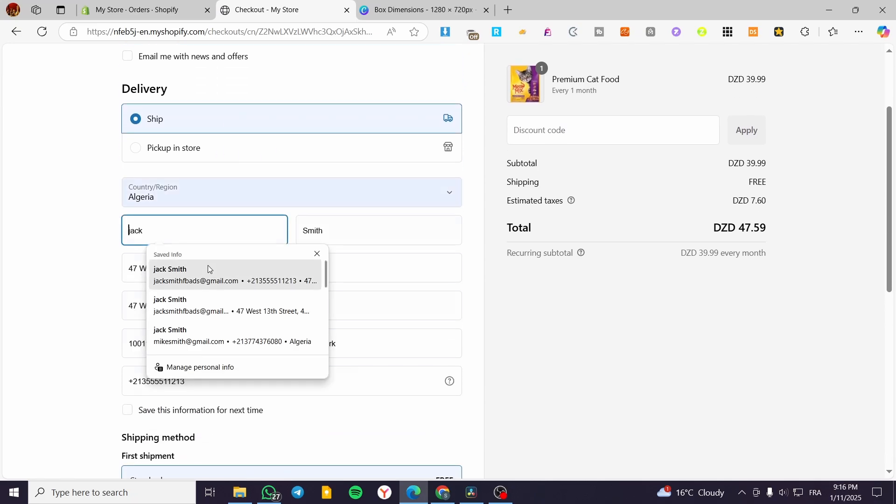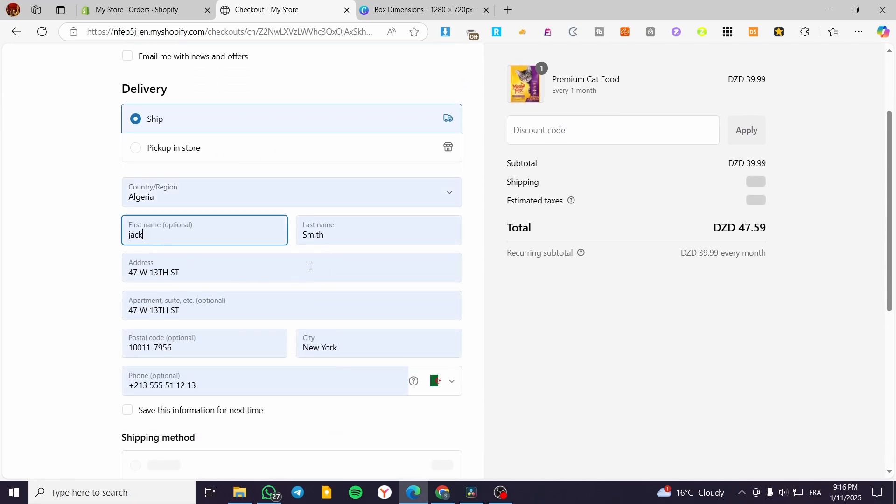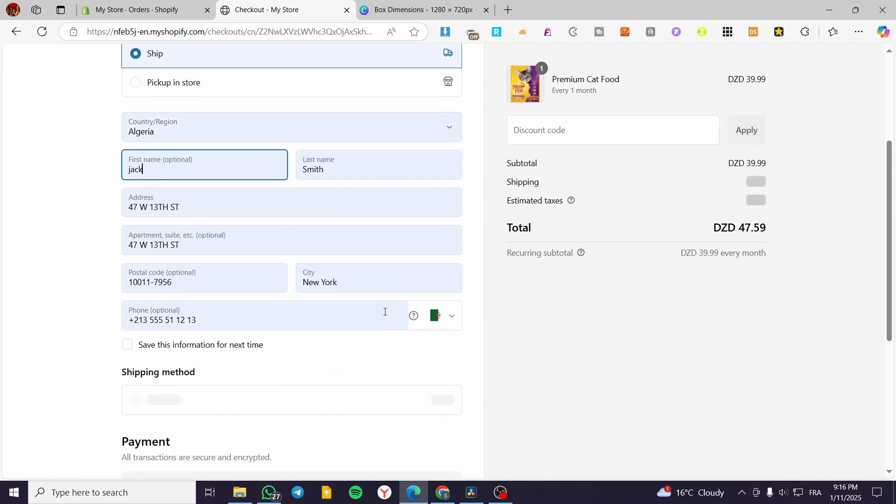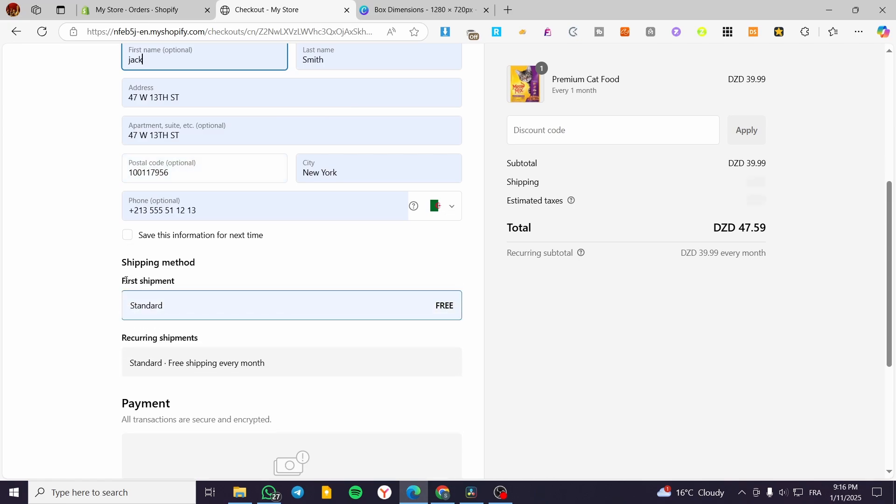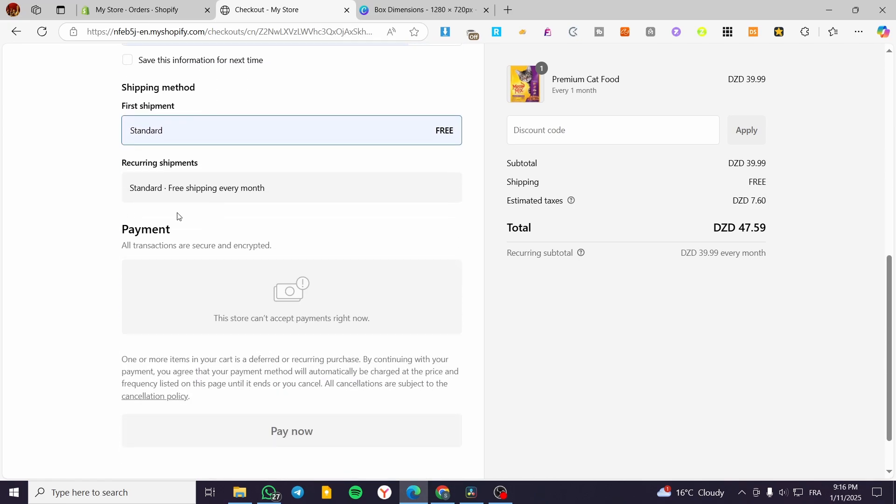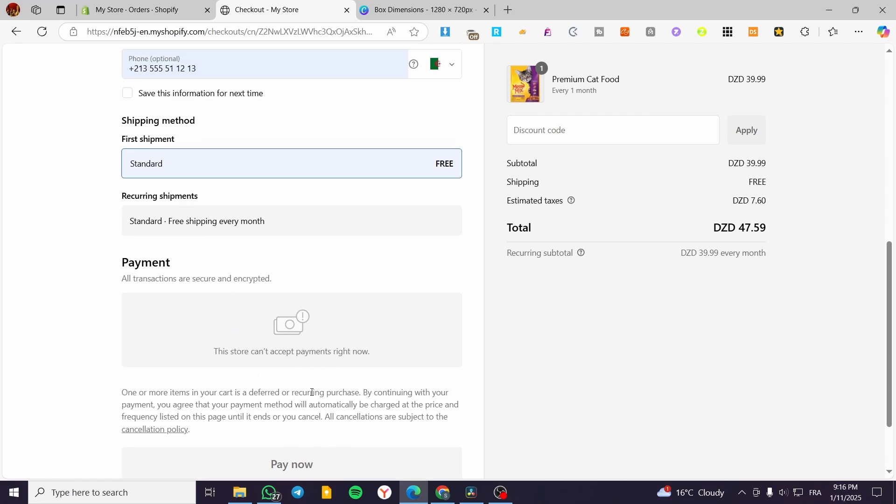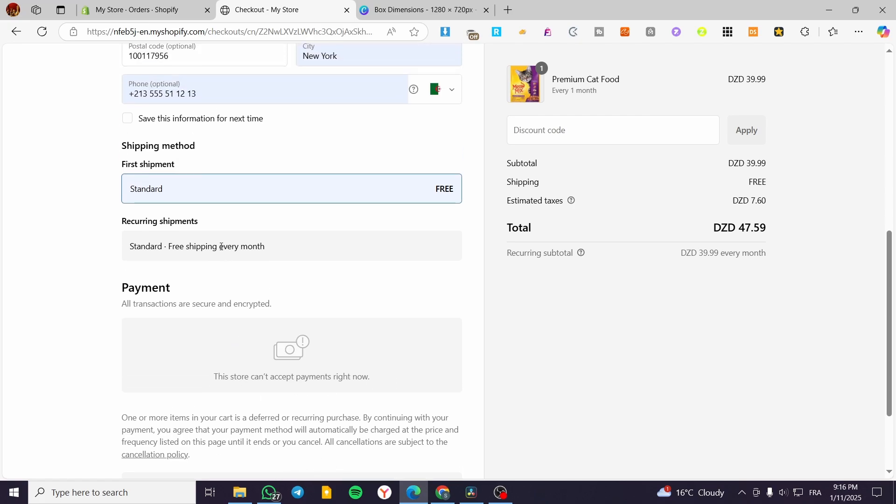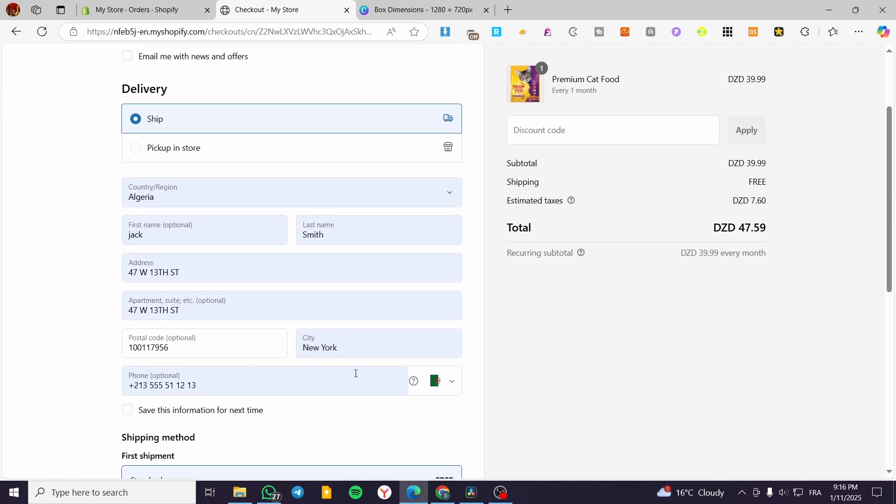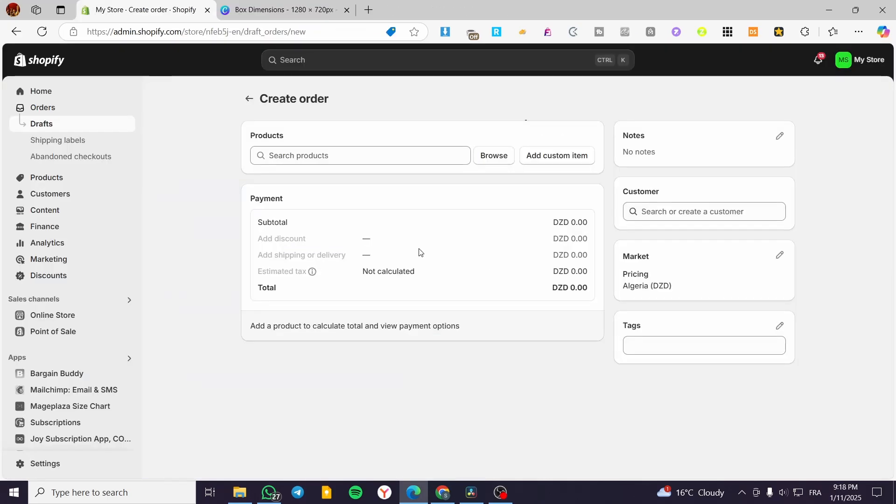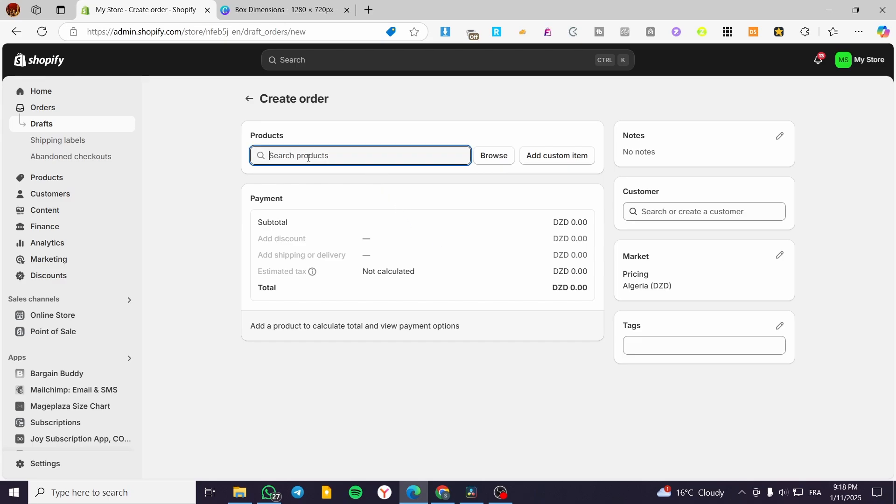Here we're going to type in the details and set up the shipping. I have Bogus Gateway, so we're going to use that. I'm going to set up everything and create the order. I couldn't test the full payment process with the testing gateway.